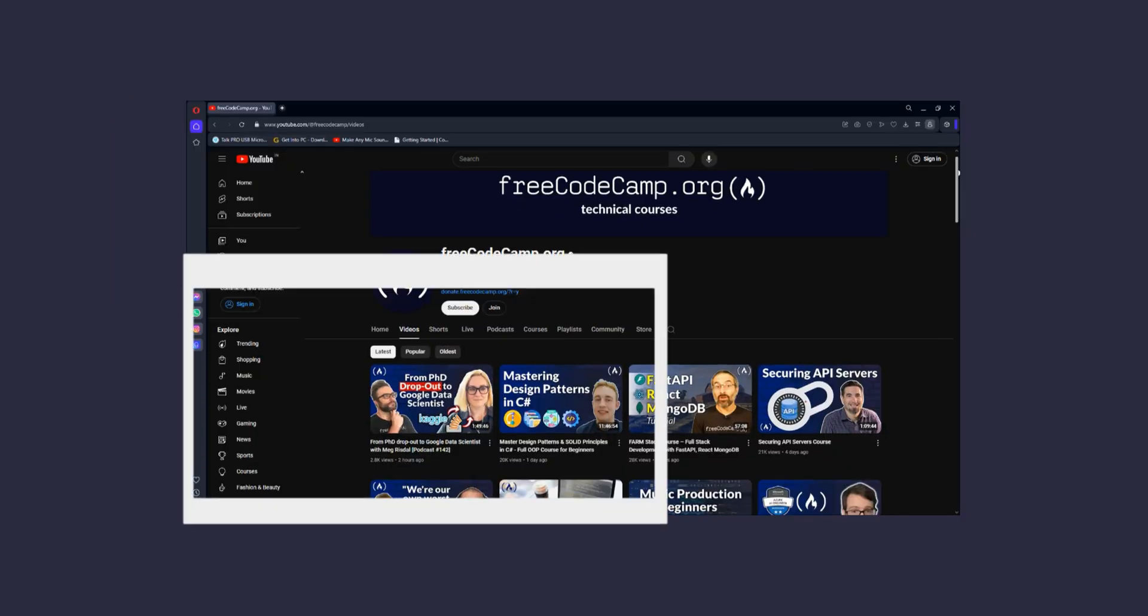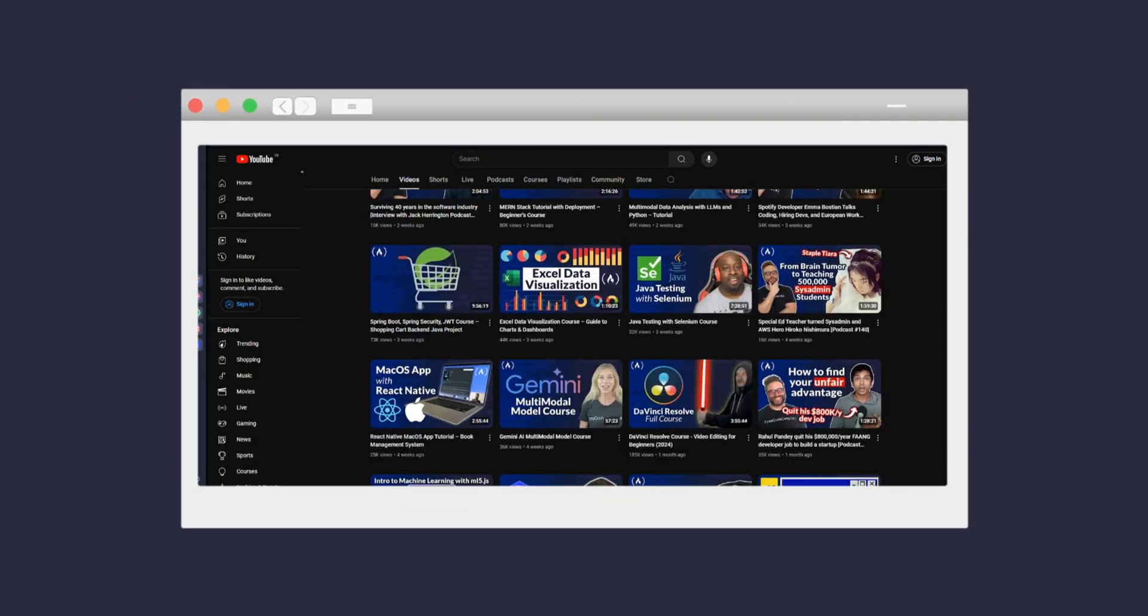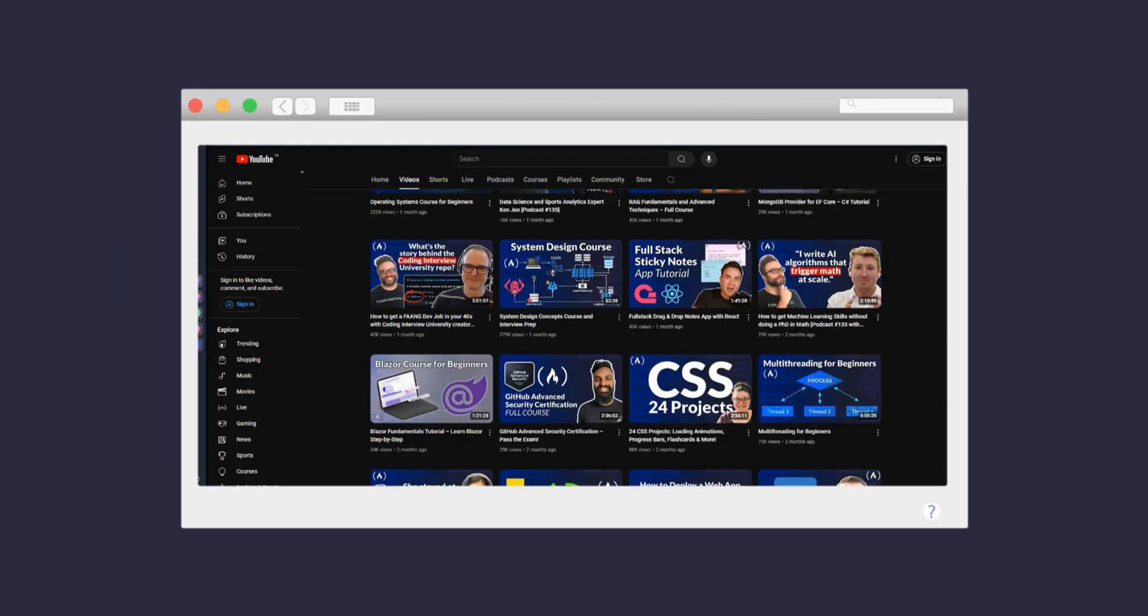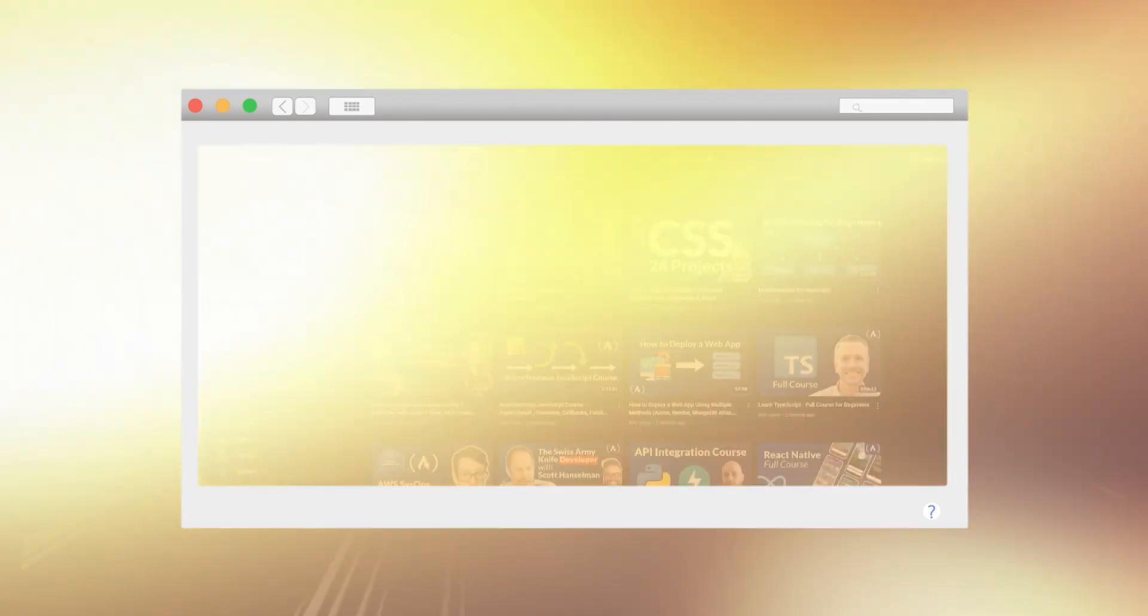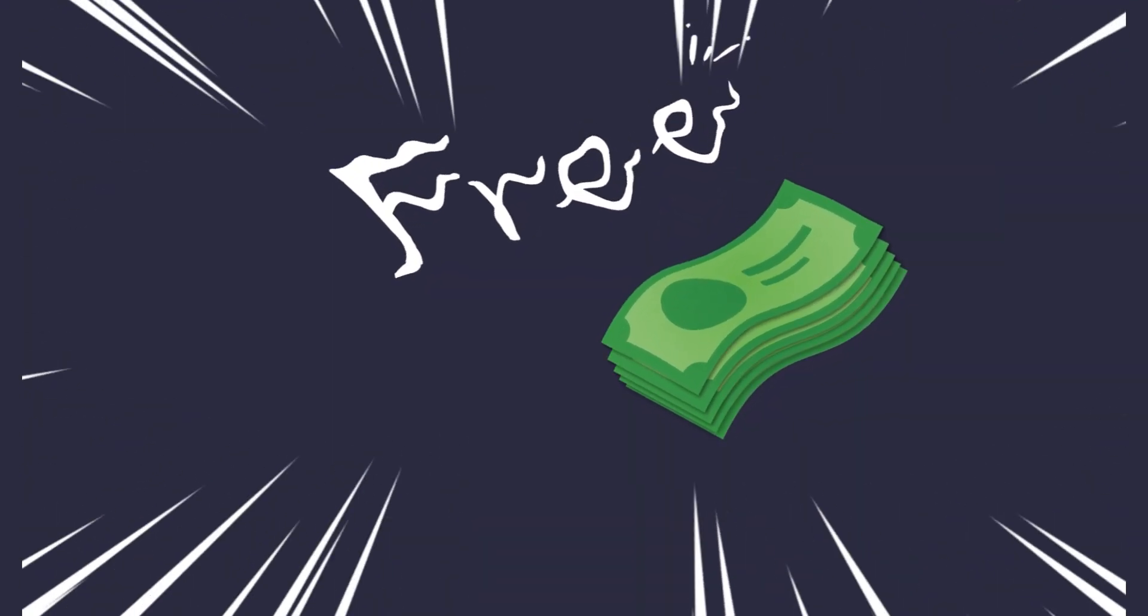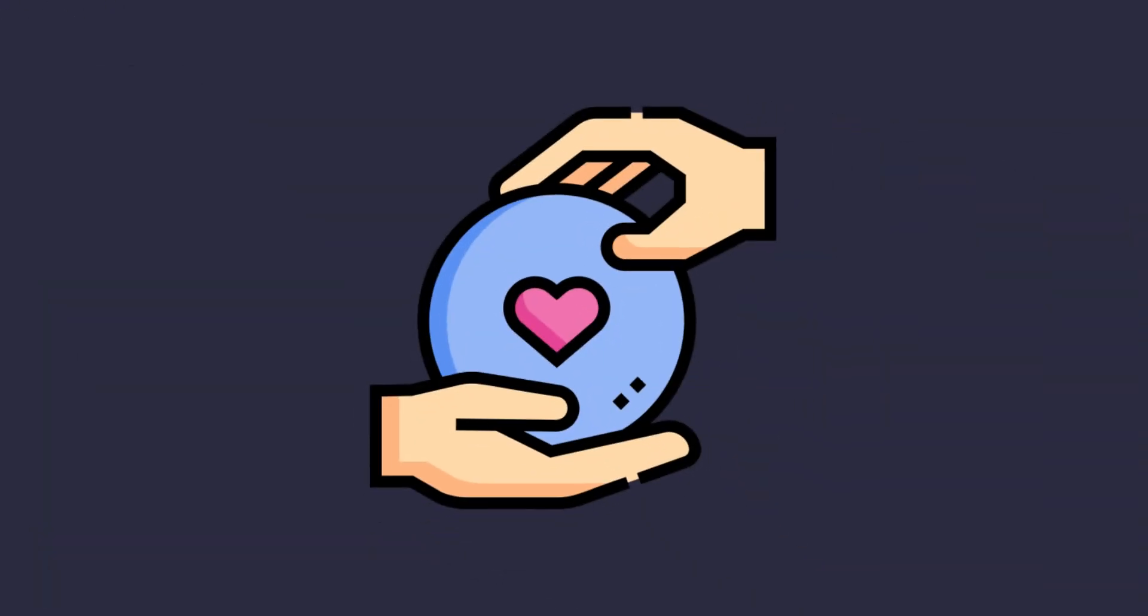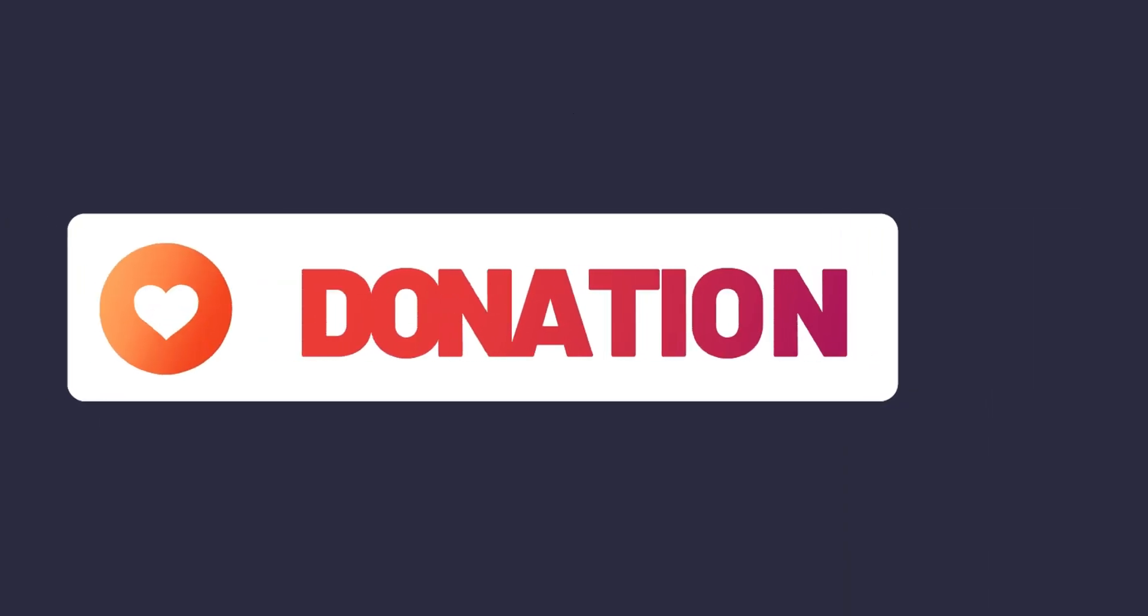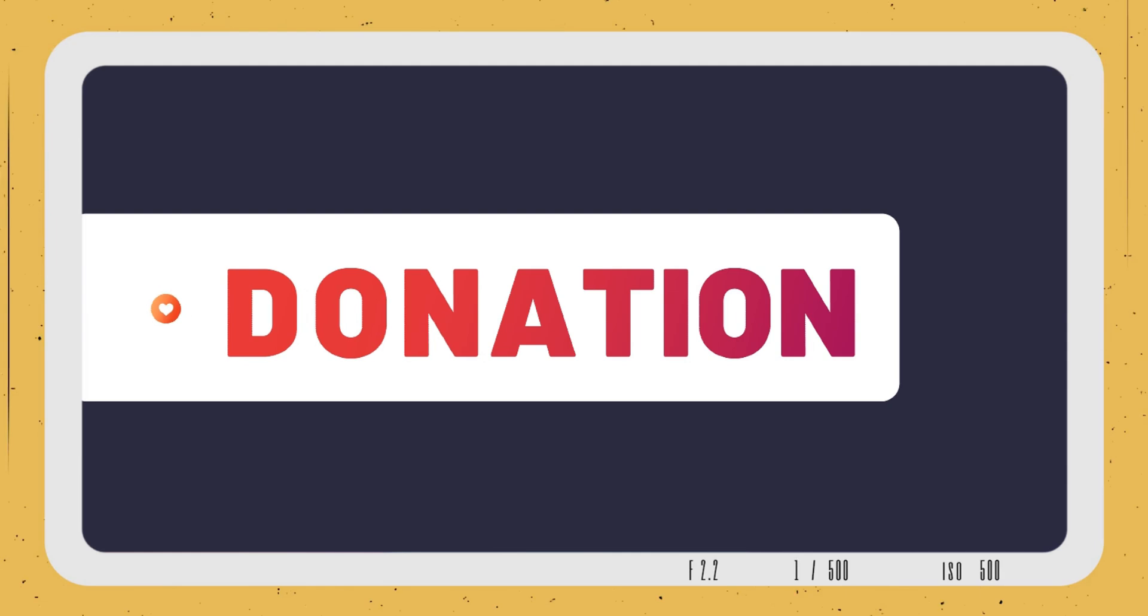There is also a large repository of articles and videos to supplement your learning. Everything on FreeCodeCamp is open source and free. The platform is supported by donations from generous contributors. If you find the resources valuable, you can help keep it running by making a donation.